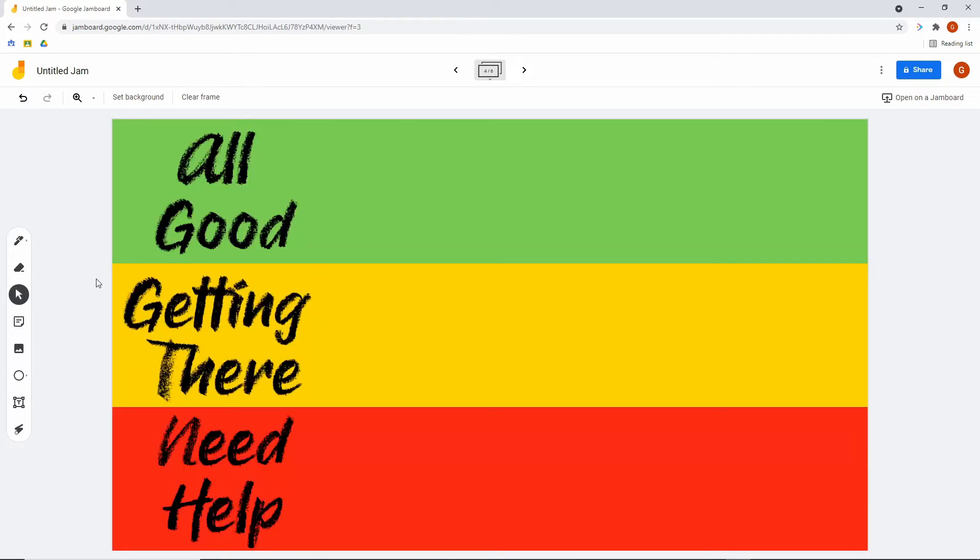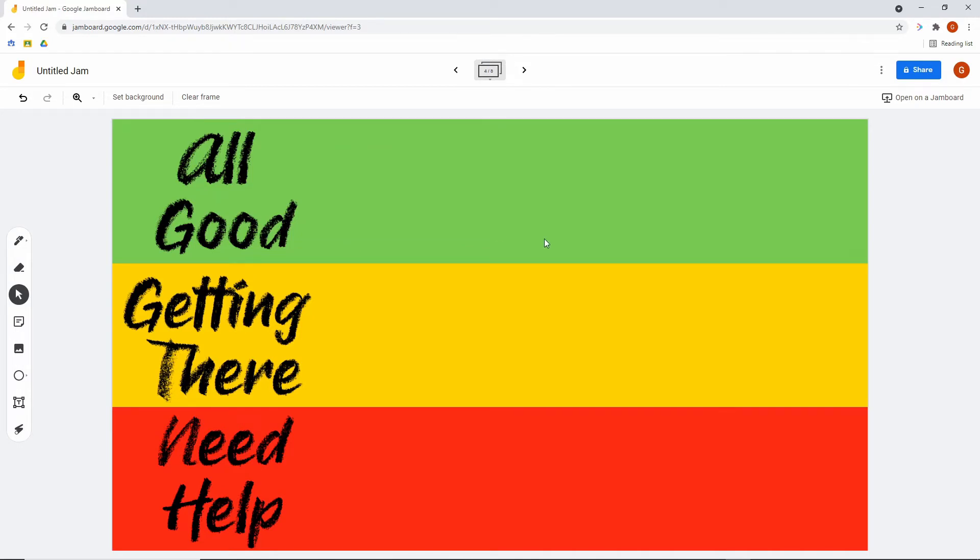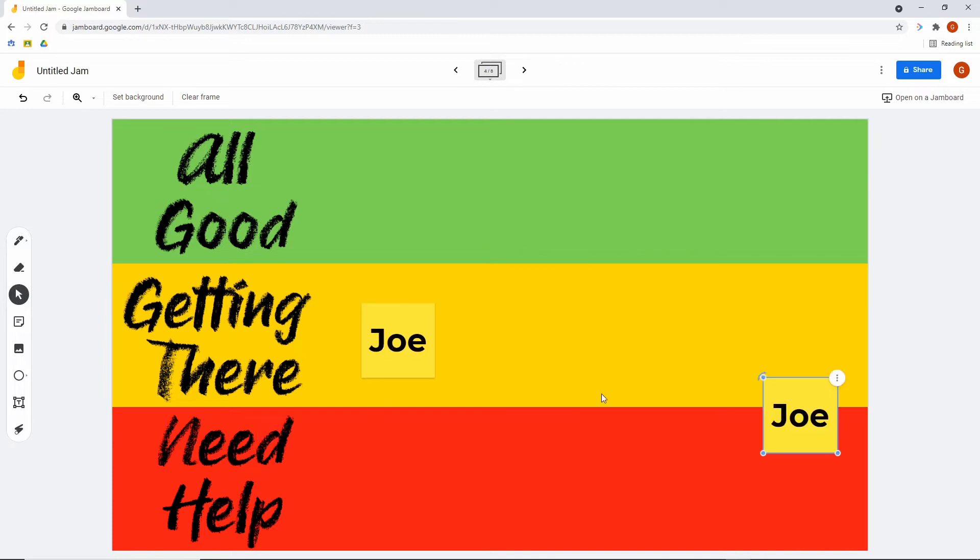This is one of my favorites, the all good, getting there, need help board. You're working on a concept, you're working on projects, whatever it may be. You post this on the screen, students can go in, they can put stickies, and they can just drag their name to wherever they currently are.